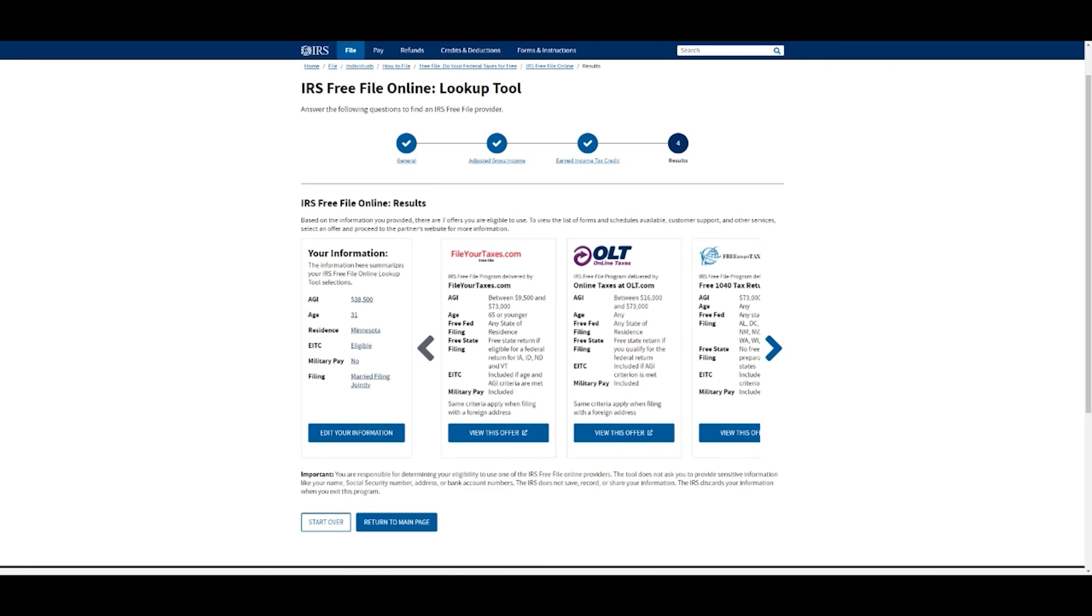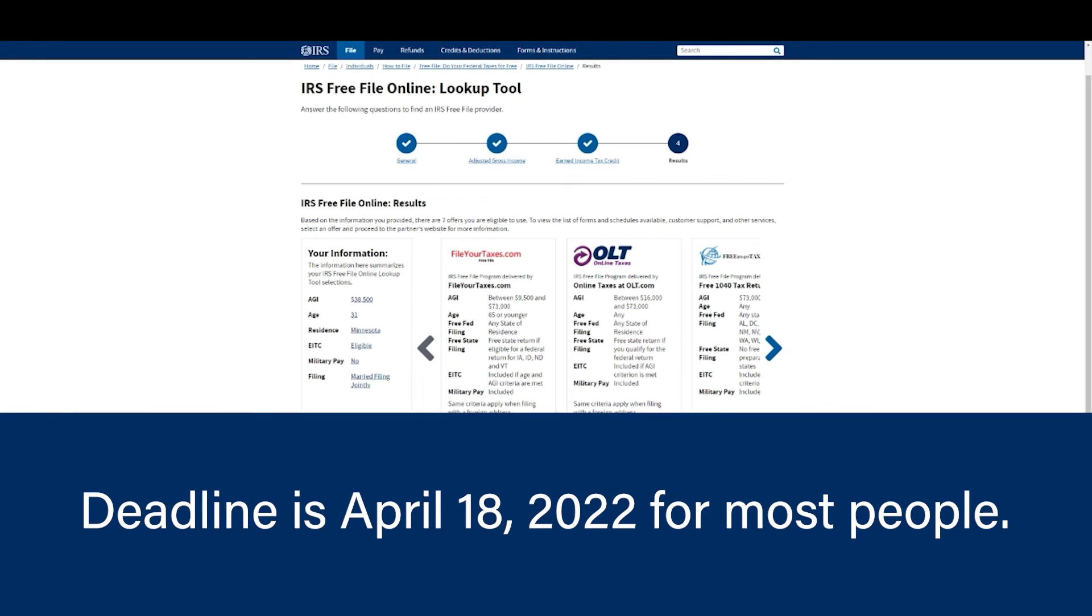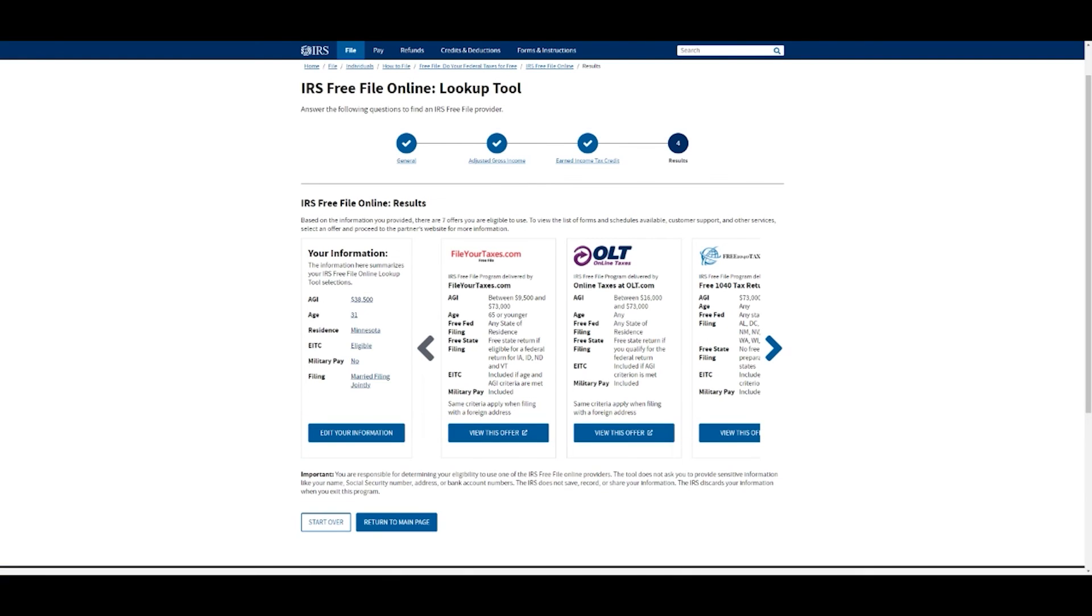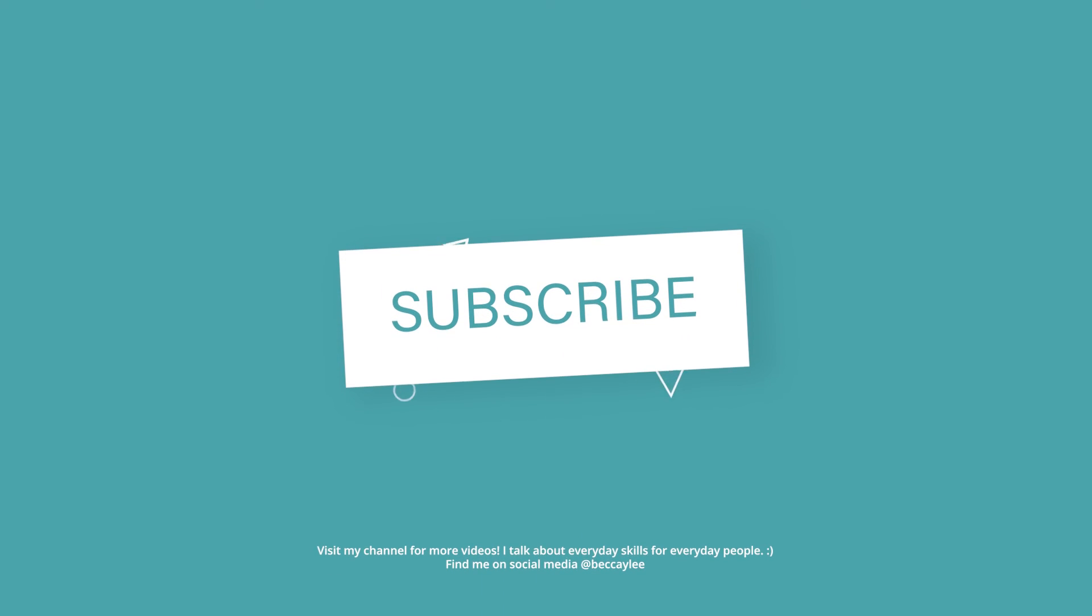That deadline's coming up, so don't forget everyone, get your taxes done. If you have questions, send them my way. Otherwise this was a complete walkthrough through the IRS's free file online tool. Don't forget to hit that like and subscribe button and I will see you in the next video.